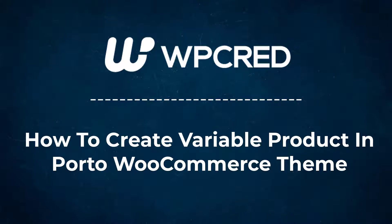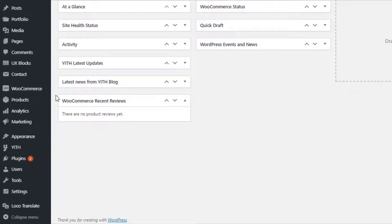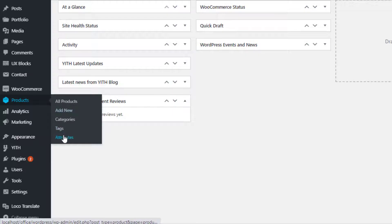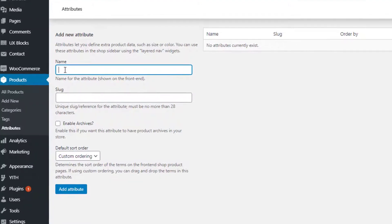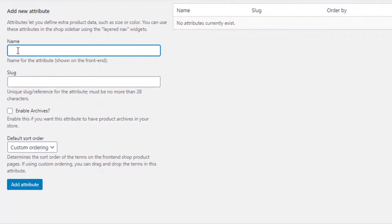Before creating a variable product, you first need to create product attributes and their variations globally. From the left sidebar, navigate to Attributes under Products. You are now on the global attribute page where you can create any number of attributes. To create your desired product attribute, give it your desired name. For demonstration purposes I've given the attribute name as Color. You can leave slug, enable archives, and default sort order as they are since all these are optional.